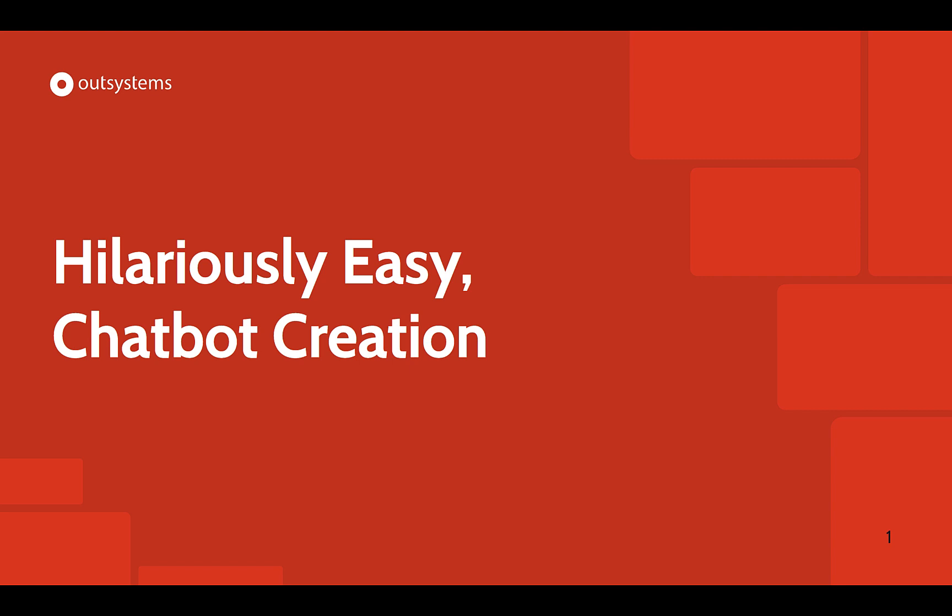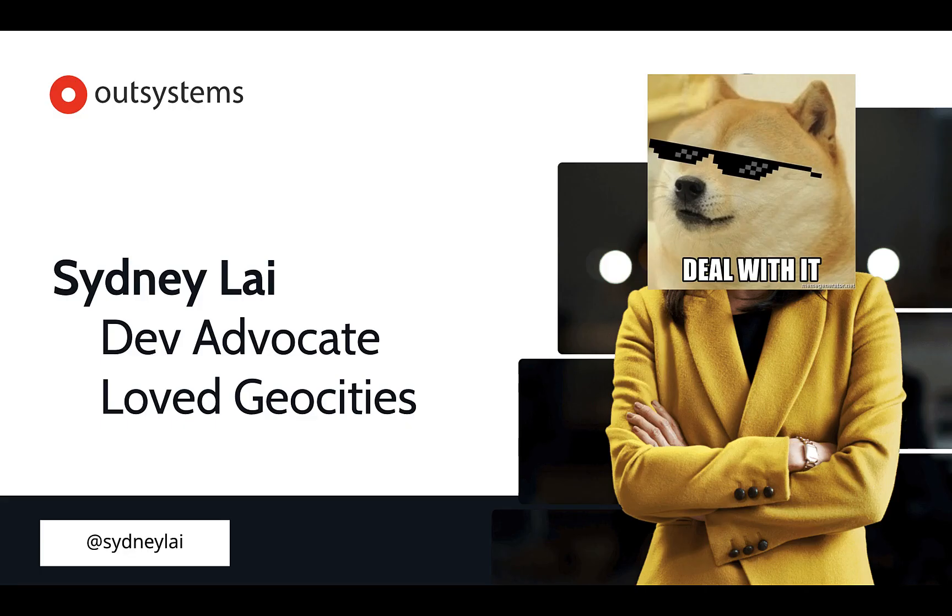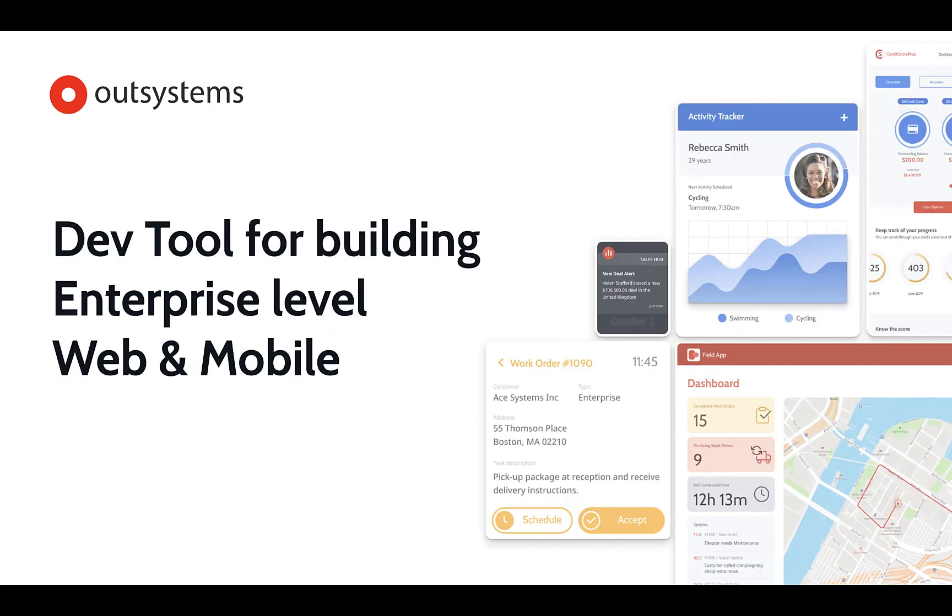Hey developers, welcome to OutSystems. Today, we are going to build a very easy chatbot. And to get started, my name is Sydney Lai. I'm a developer advocate here at OutSystems, and I build enterprise-level web and mobile applications.